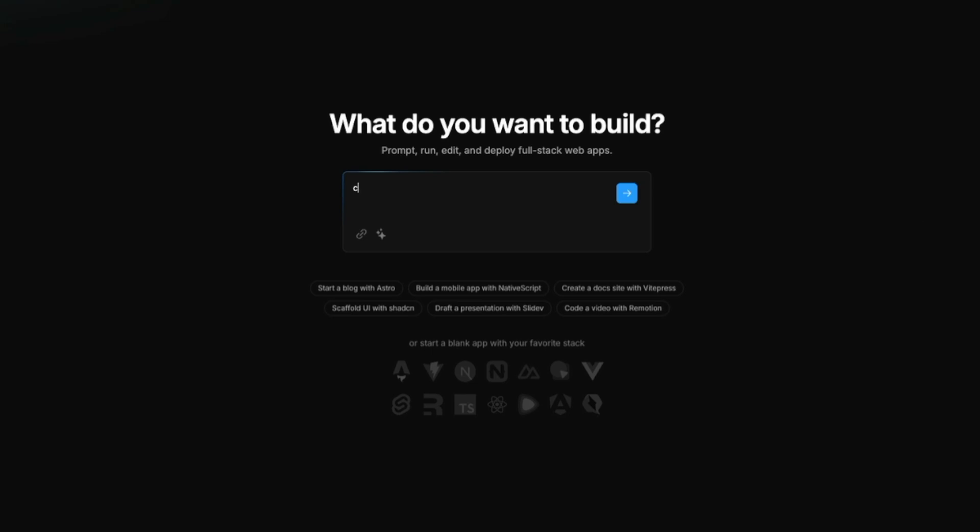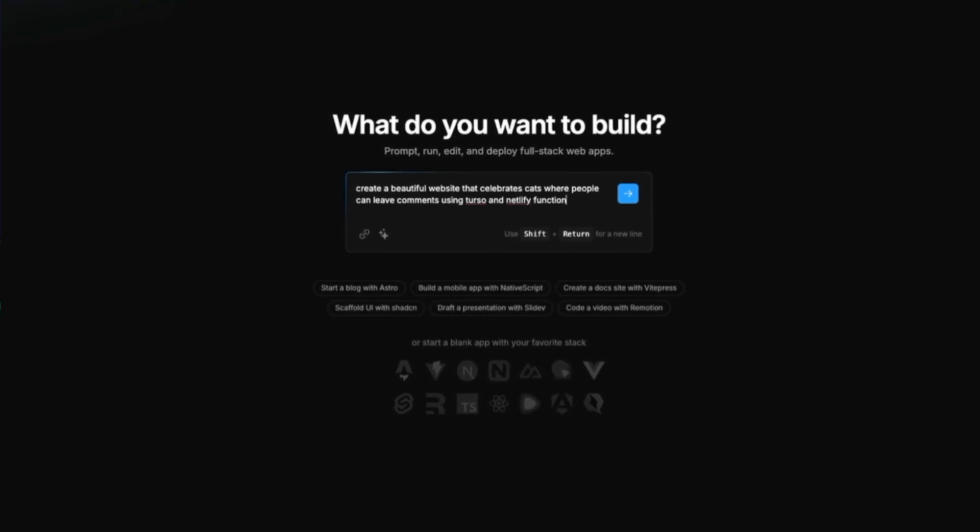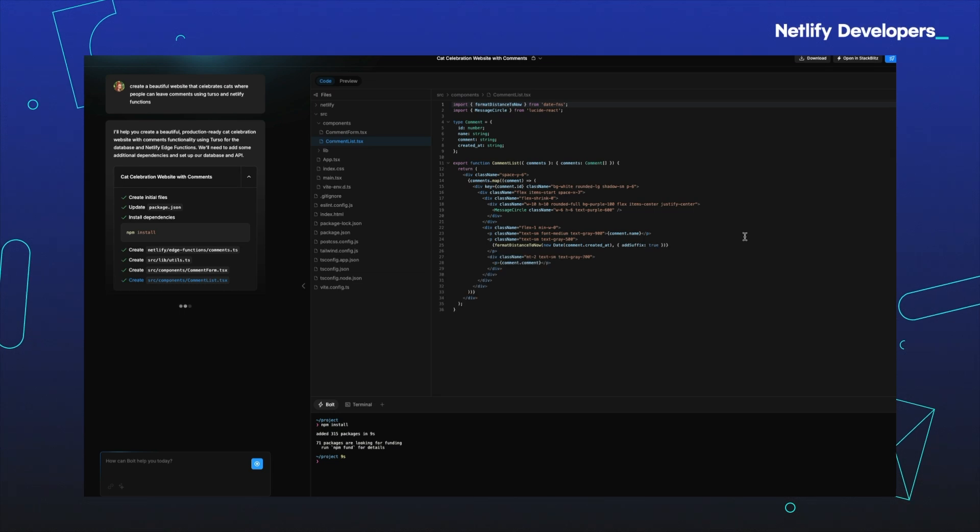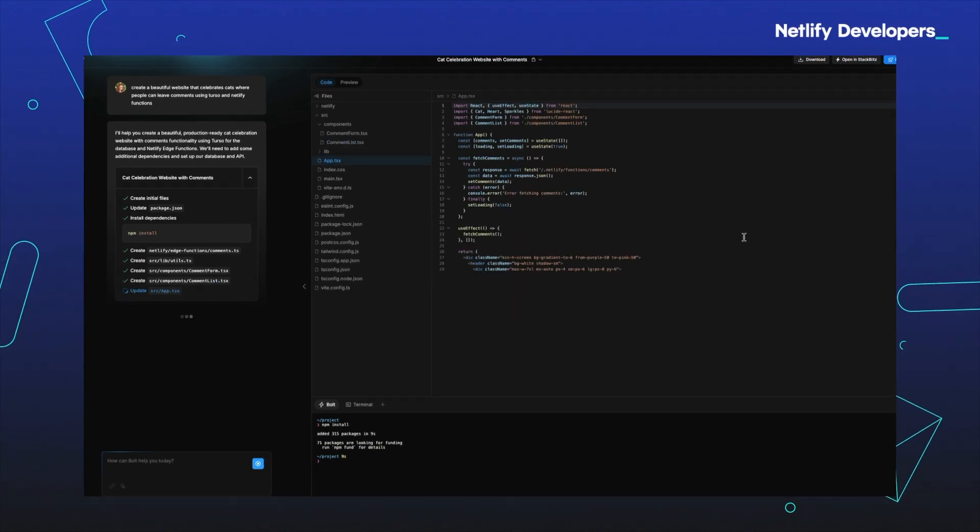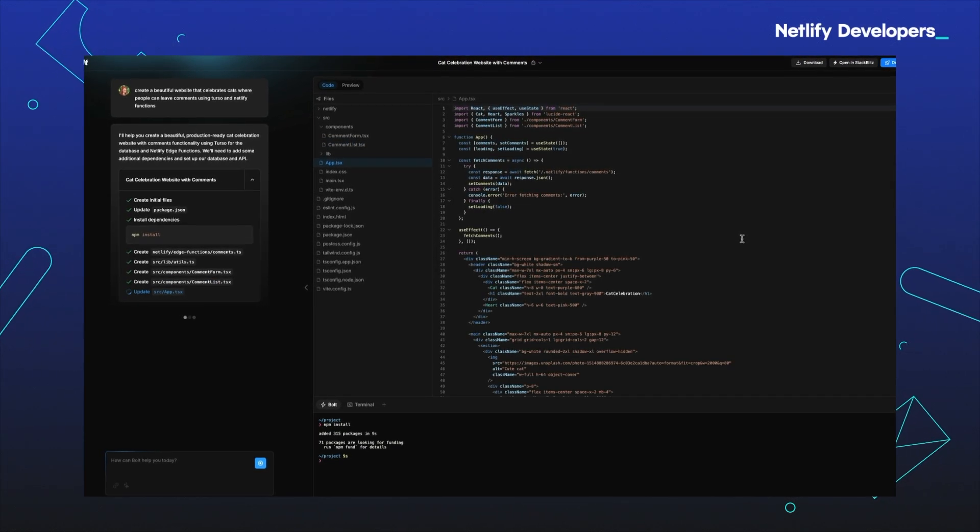First we're going to go to bold.new and enter a prompt. In this case, I'm asking it to create a beautiful website that celebrates cats and why they're awesome. I also ask it to make it possible for people to leave comments using Terso and Netlify functions. Let's see what it comes up with.